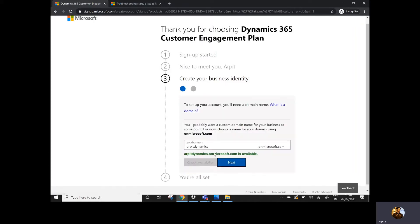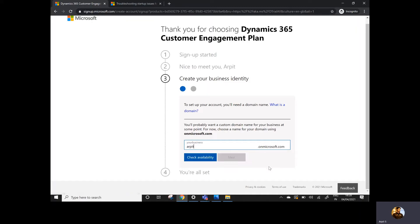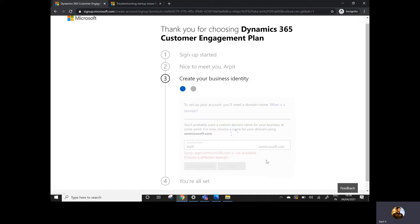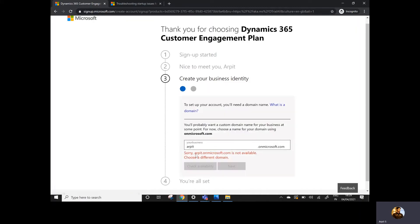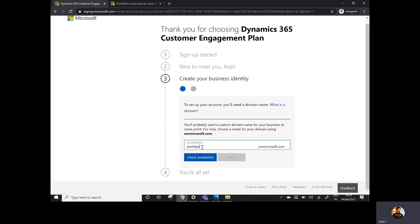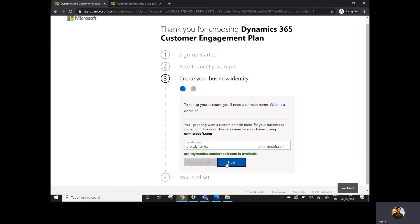Once you enter the business name, it checks whether that username already exists in the Microsoft database. For example, if I enter 'arpit', it won't be accepted because someone may already be using it — 'arpit.onmicrosoft.com is not available'. You need to make sure you provide a unique name and don't use any special characters. I'm using 'arpit dynamics' and it's available for me.